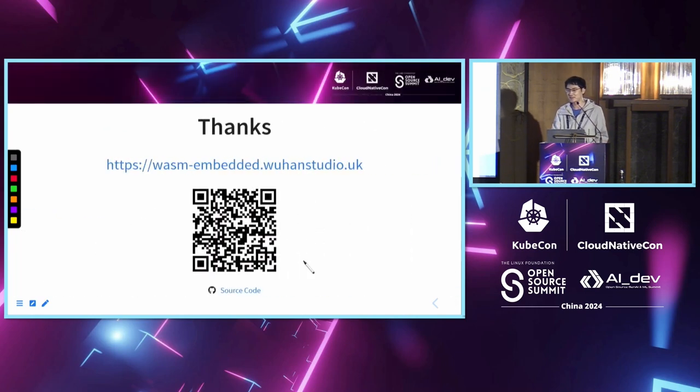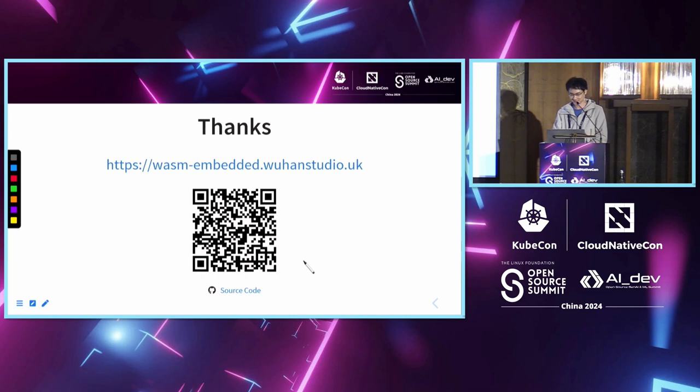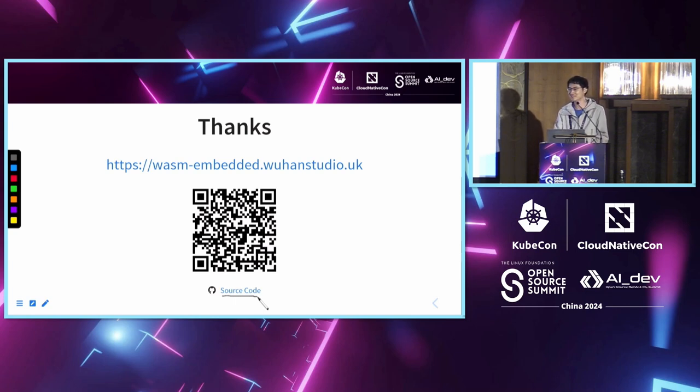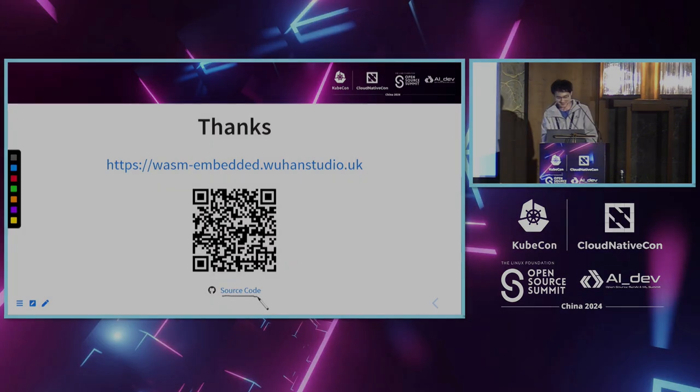Well, if you are interested in this project, you can find the source code on GitHub. And if you scan the QR code, you will find access to the talk slides. Thank you. This is the end of my presentation.